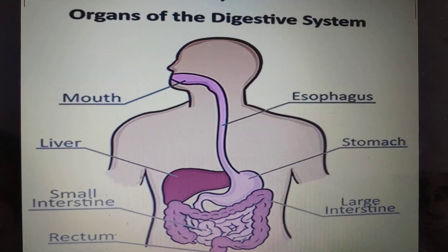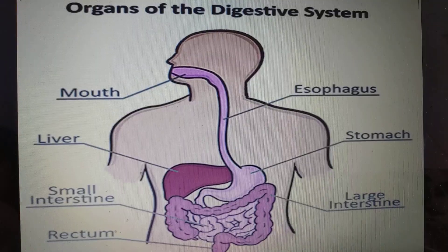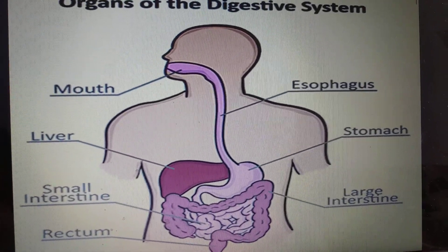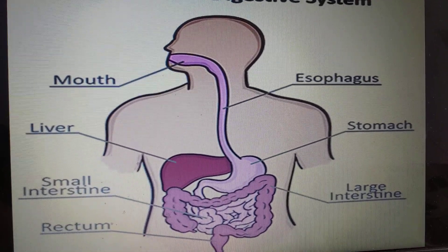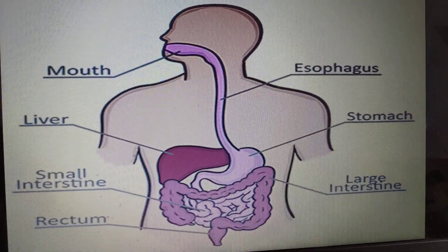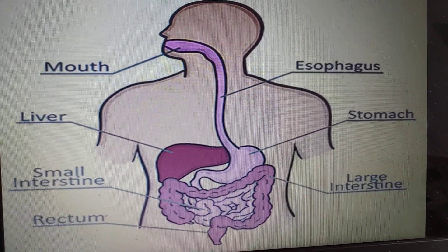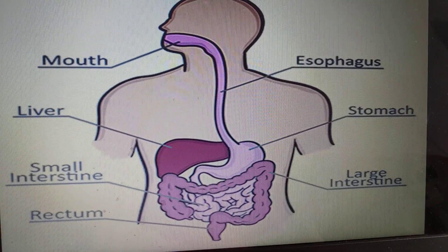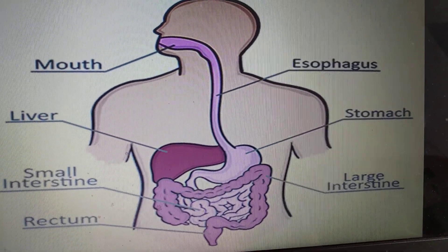From the stomach, the food passes into the small intestine, which is a long hollow tube-like structure. Digestion is completed and useful nutrients are absorbed into the blood from the small intestine. The blood then carries the nutrients to different parts of our body.